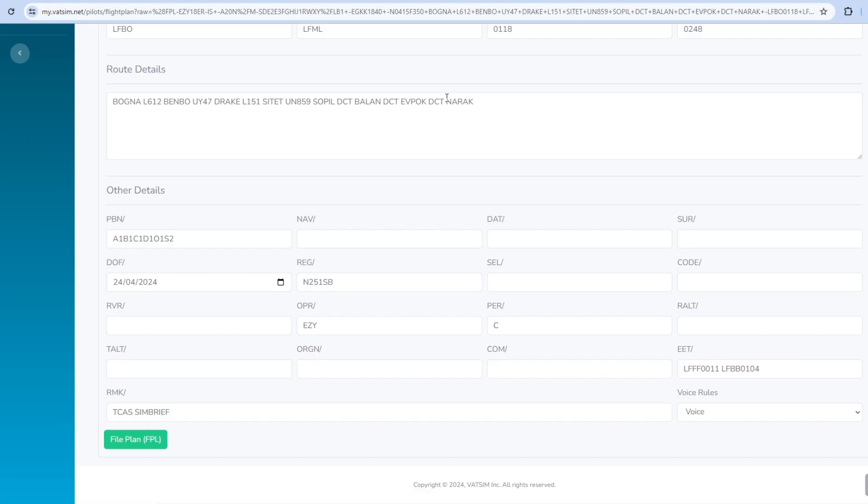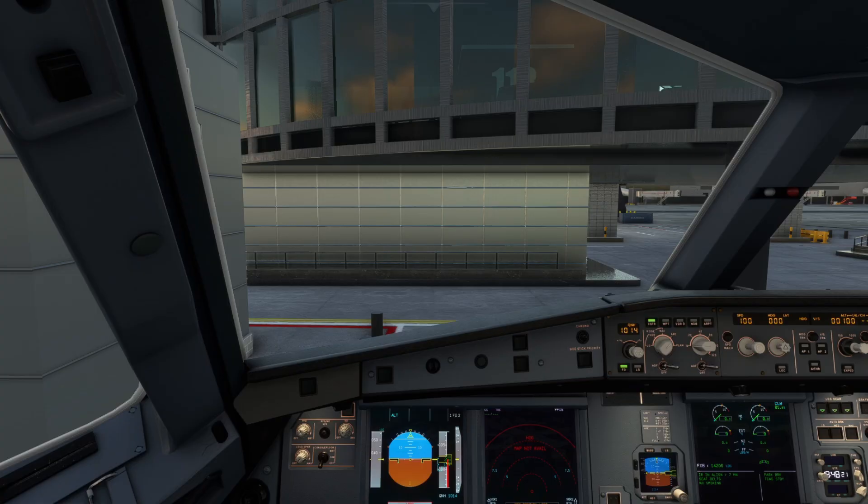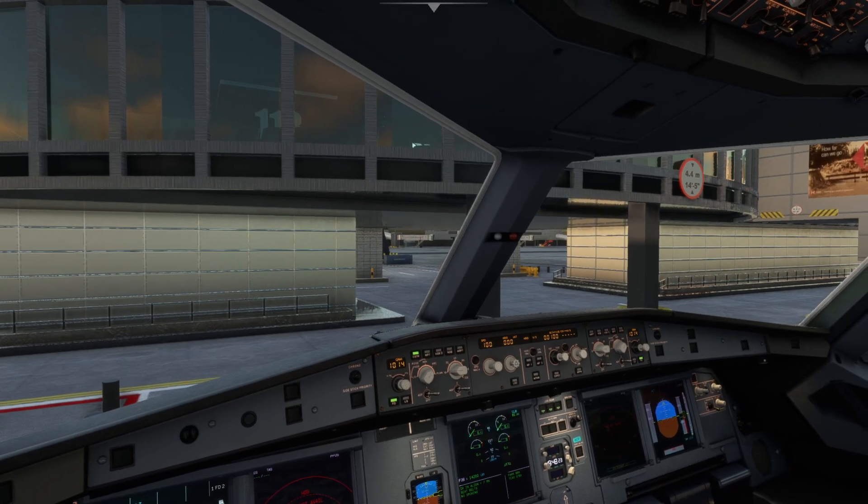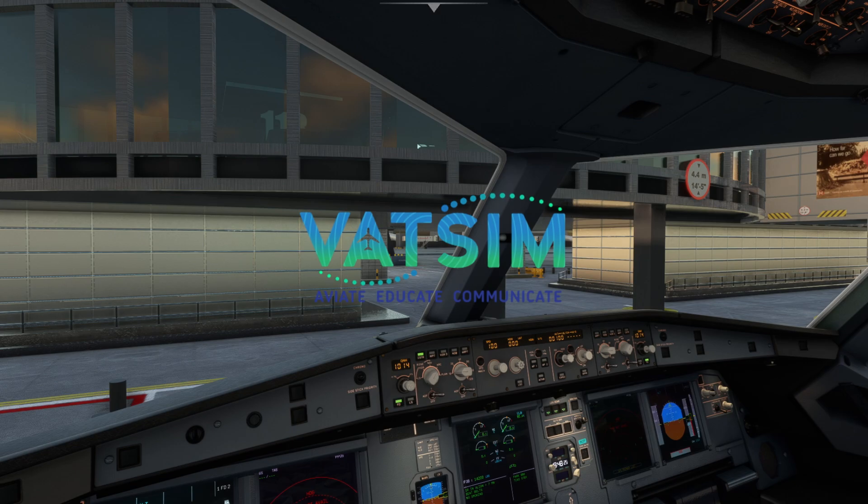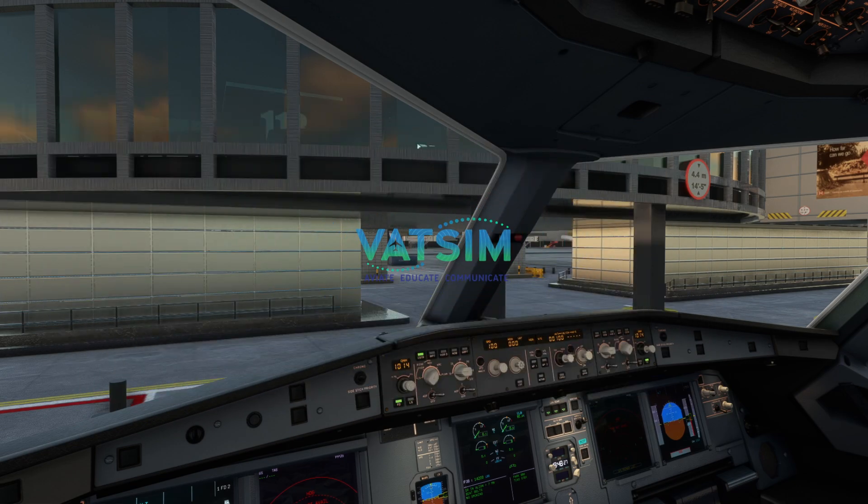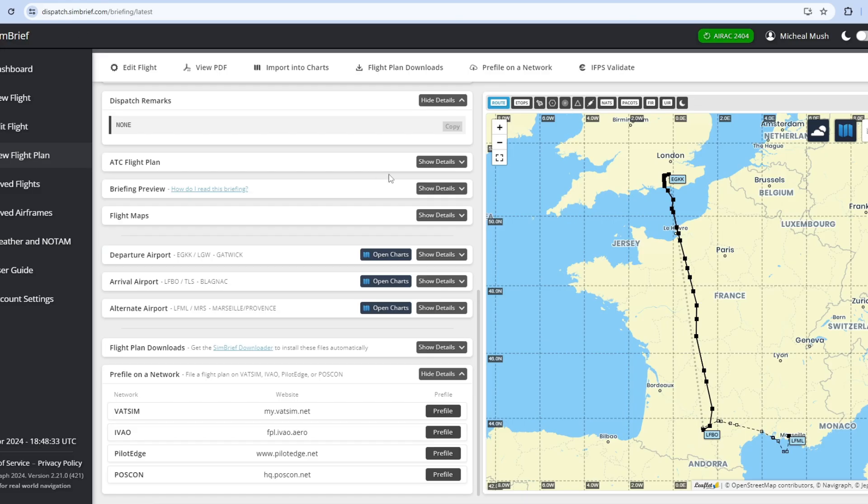So today I am going to be teaching you how to work the pre-departure clearance or the PDC in short term. So once you're in your simulator you've connected to the VATSIM network like I have right here, you want to obviously file your flight plan, pre-file it on the network.